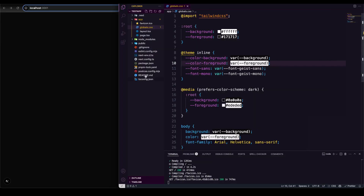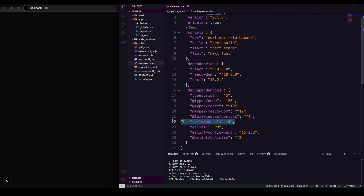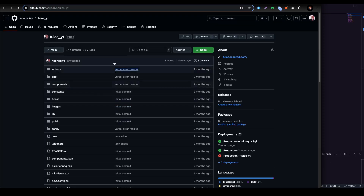If you go into a new application and create any application, you're going to see in the dependencies that it's Tailwind version 4. We're going to see how we can configure that. We also have another application we built before with Tailwind CSS 3 — a Toulouse e-commerce website. The link will be added in the description so you can clone it and try it yourself.